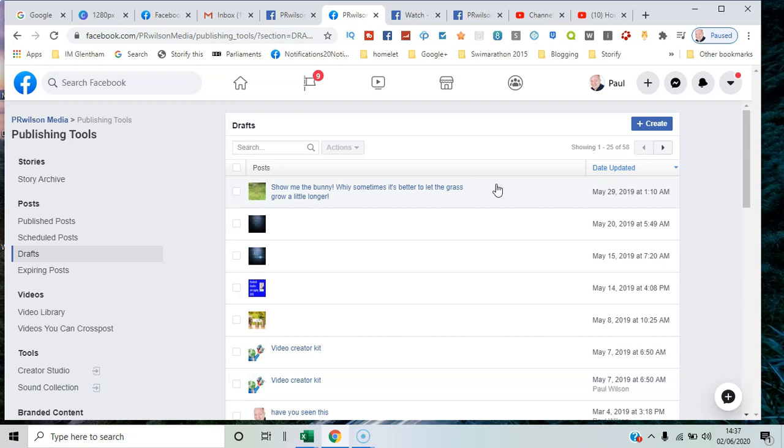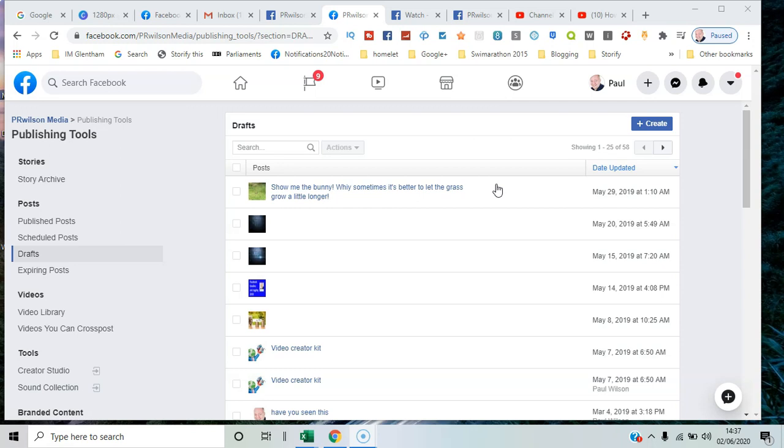You can see that this makes it a lot easier to create content in bulk and have it go out at the right time suitable for your audience. That's key—always look at the Insights of the Facebook page to see when most of the users who like the page are online, and that gives you the best times to post. So that's how you use the Publishing Tools and create drafts on Facebook in 2020. I'm Paul from PR Wilson Media, your social media personal trainer. Cheers!